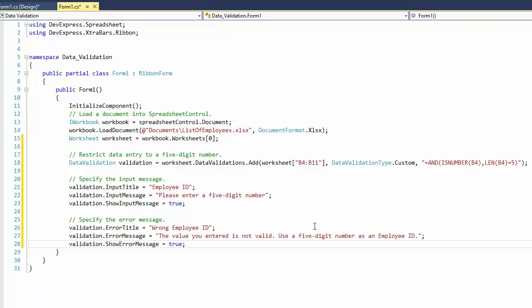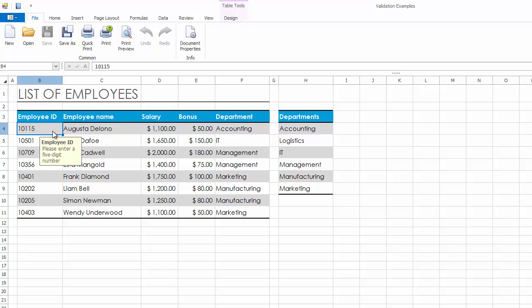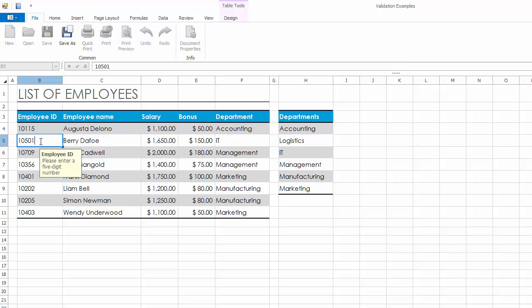To display the specified error alert each time a user enters invalid data, set the ShowErrorMessage property to True and run the application. Make sure that the input message is displayed for validated cells and the ErrorAlert window is invoked when you enter invalid values.